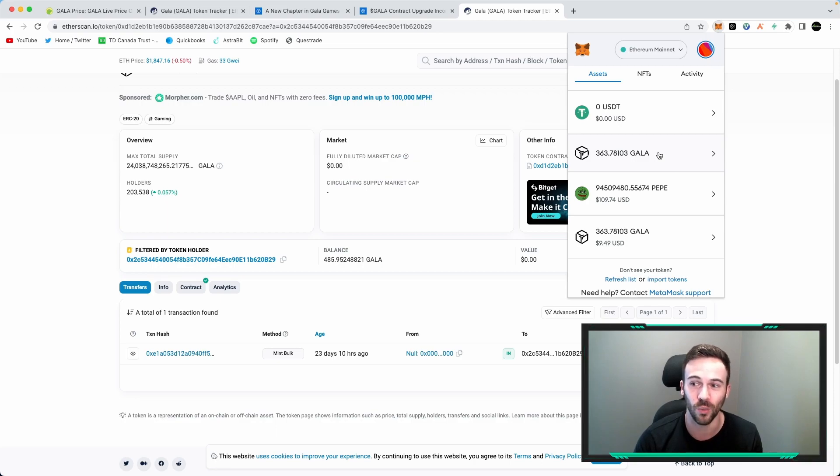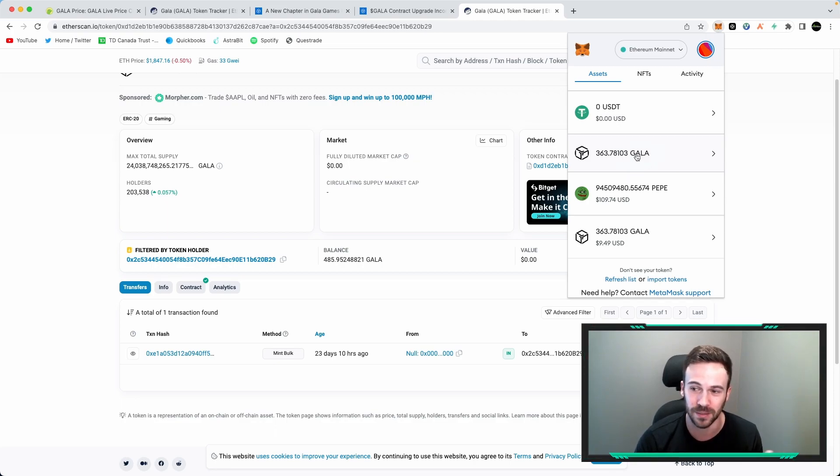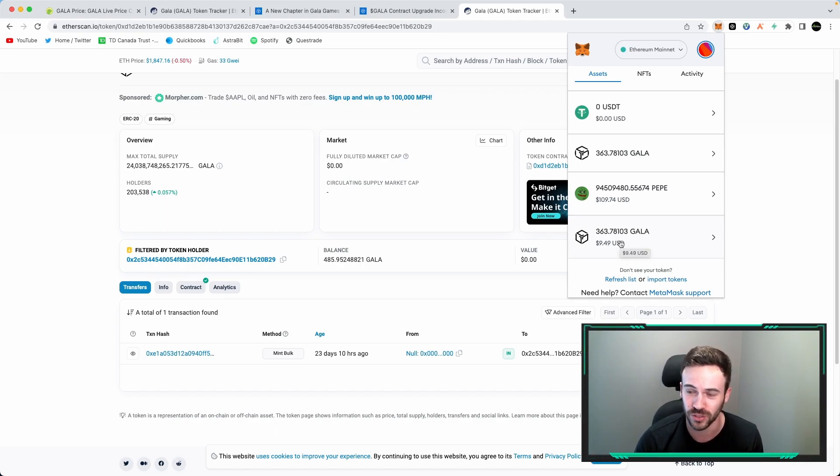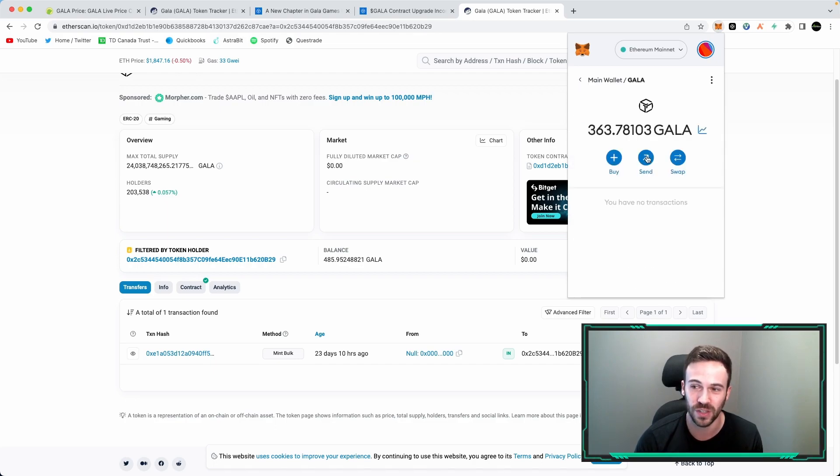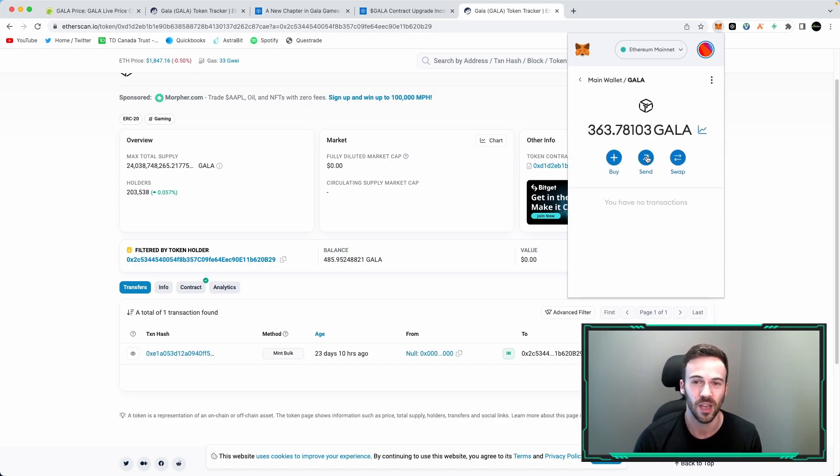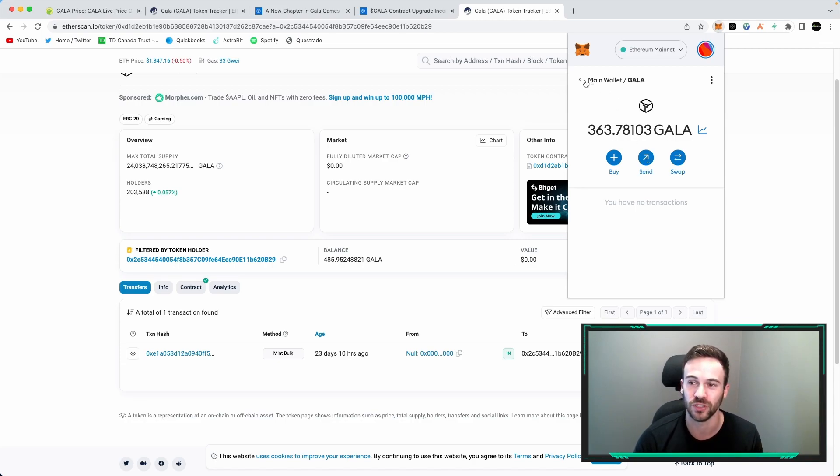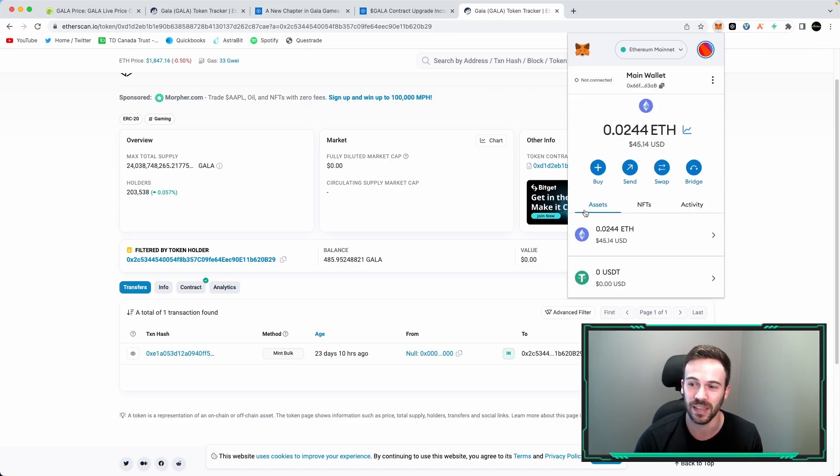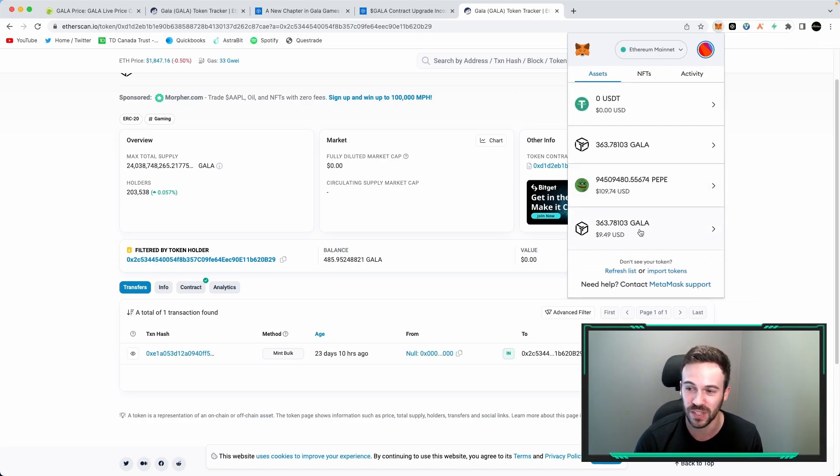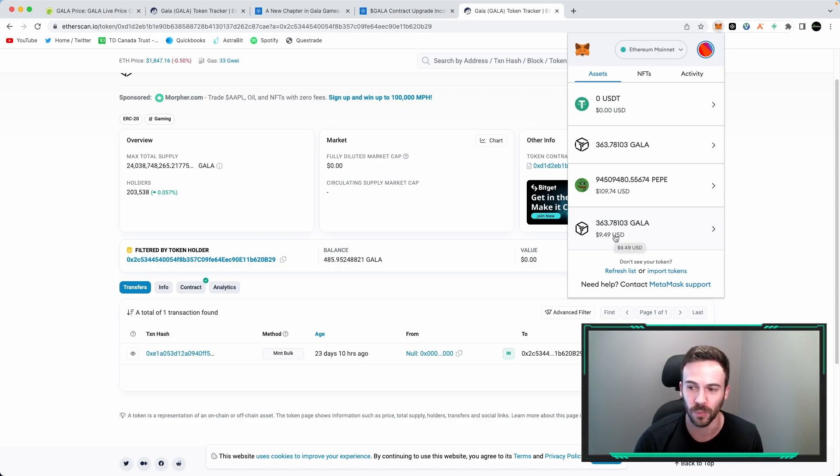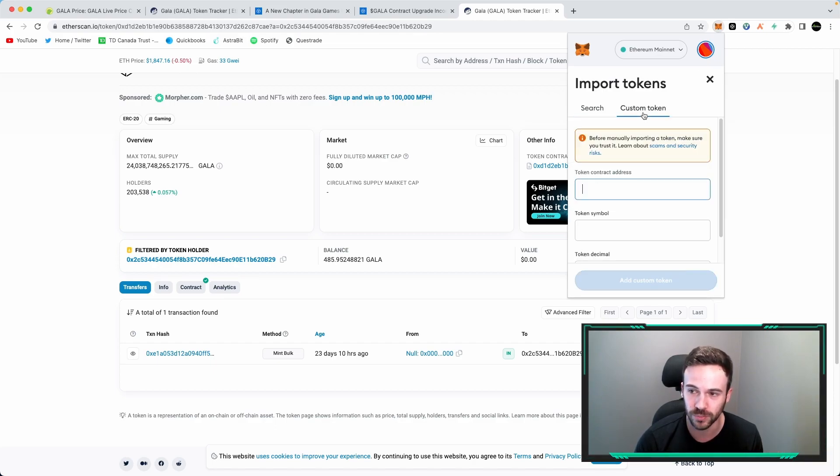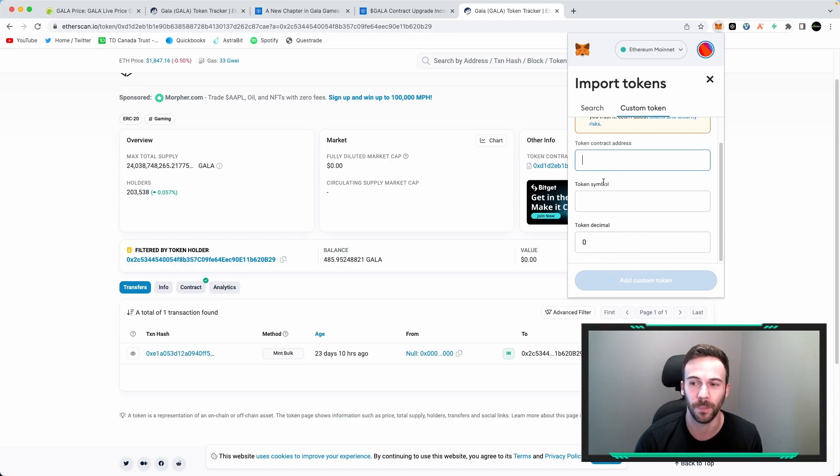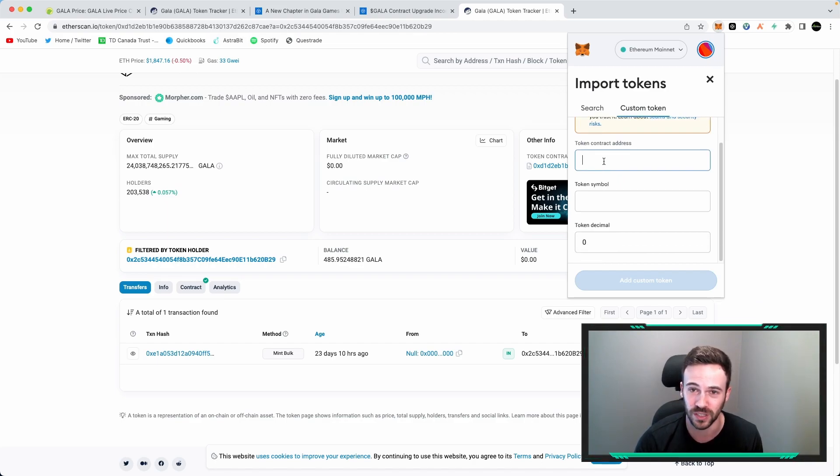So as you can see right now in my wallet, I have two Gala. One of them is not showing any balance, any money, and the other one is showing about $9. So as you may imagine, this Gala here is the V1 that was imported in my wallet a long time ago when I did purchase Gala. And in order to actually get this V2 or this new Gala to show up in my wallet, what you have to do is you have to go to import tokens and then you're going to go to custom tokens and you're going to be able to paste the contract address of the new Gala V2.